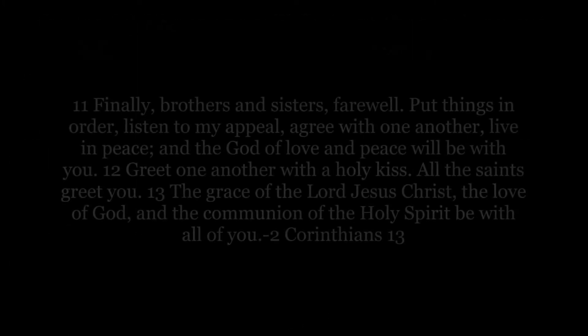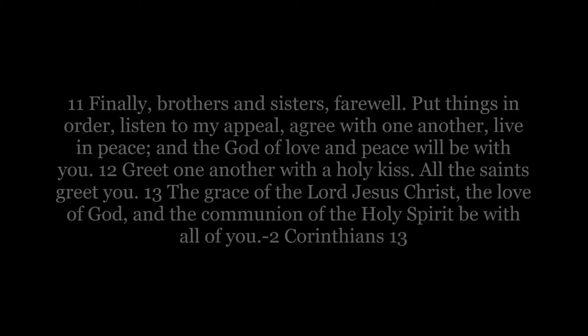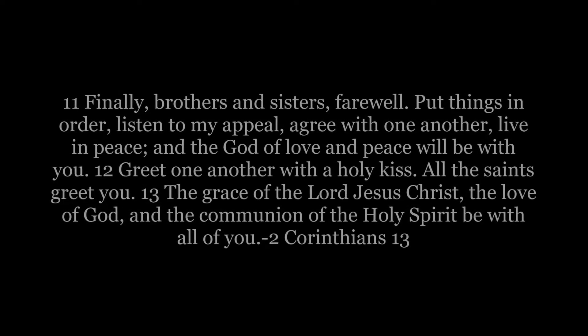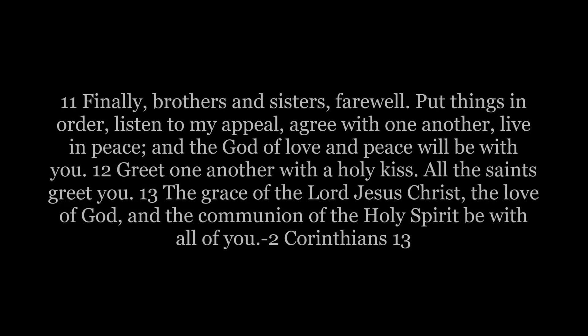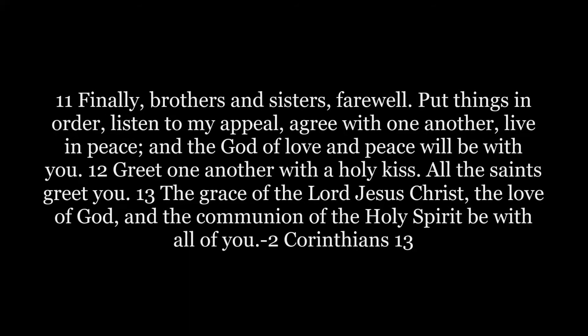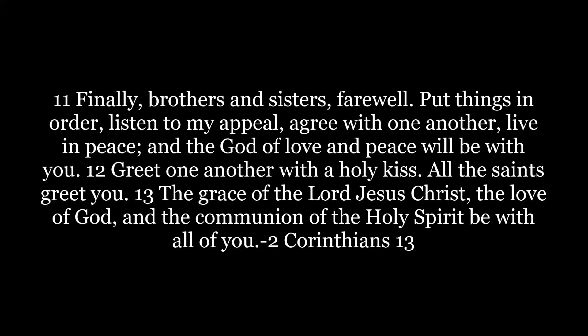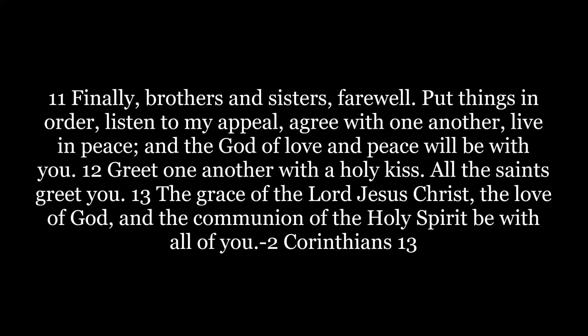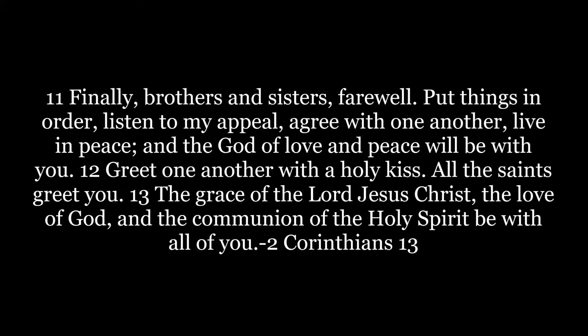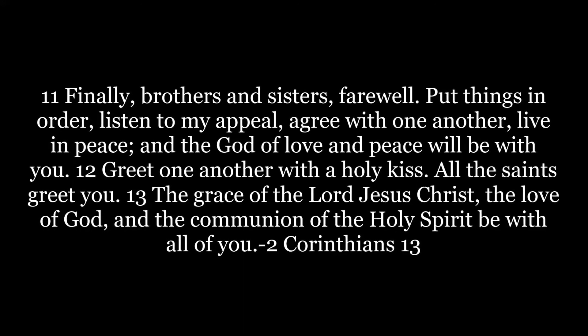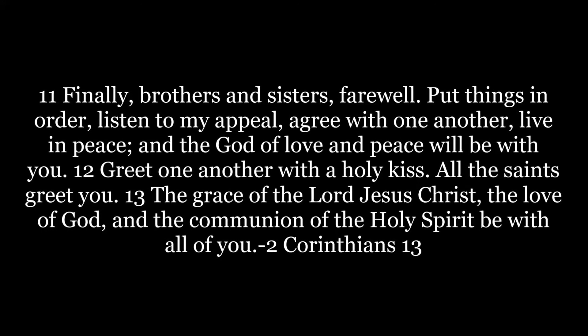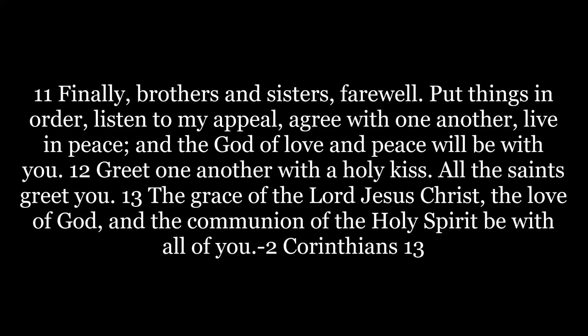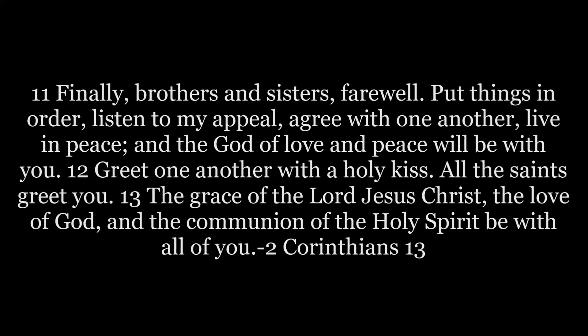Finally, brothers and sisters, farewell. Put things in order. Listen to my appeal. Agree with one another. Live in peace. And the God of love and peace will be with you. Greet one another with a holy kiss. All the saints greet you. The grace of the Lord Jesus Christ, the love of God, and the communion of the Holy Spirit be with all of you.